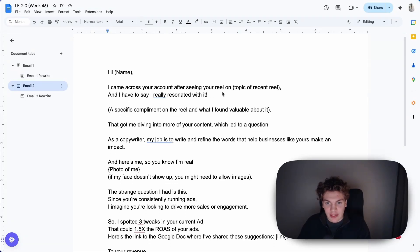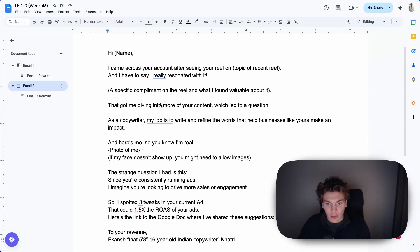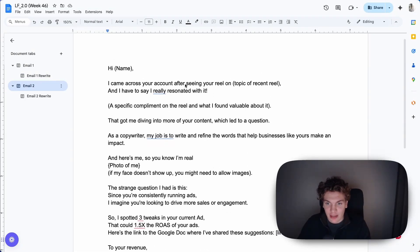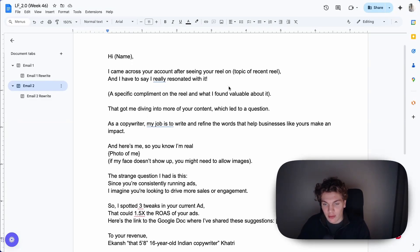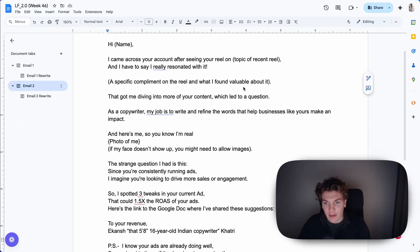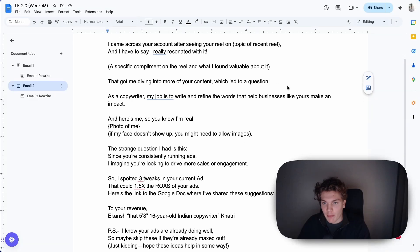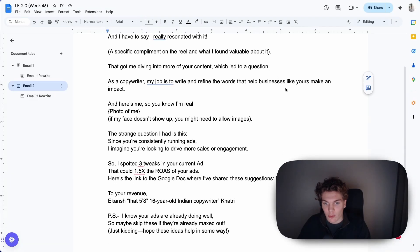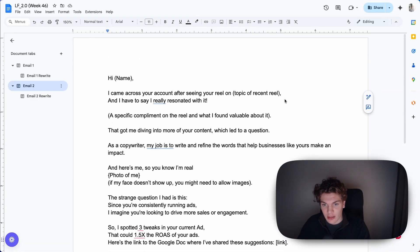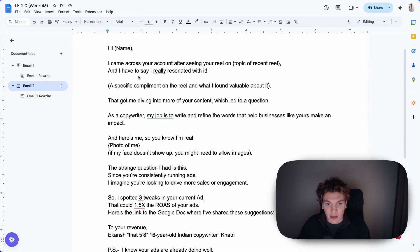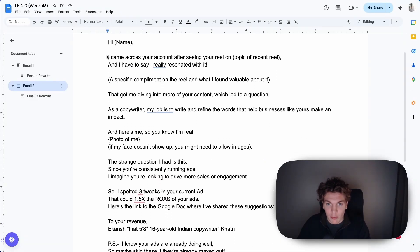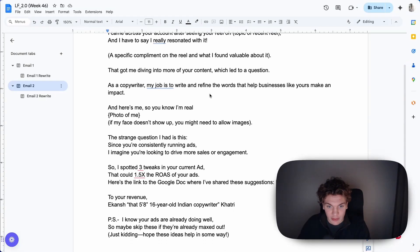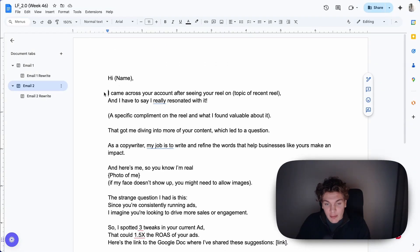Now here is the second email, and this one is way longer. But essentially what this guy is selling is content writing to coaches, consultants, course creators that post content or that are running ads essentially.